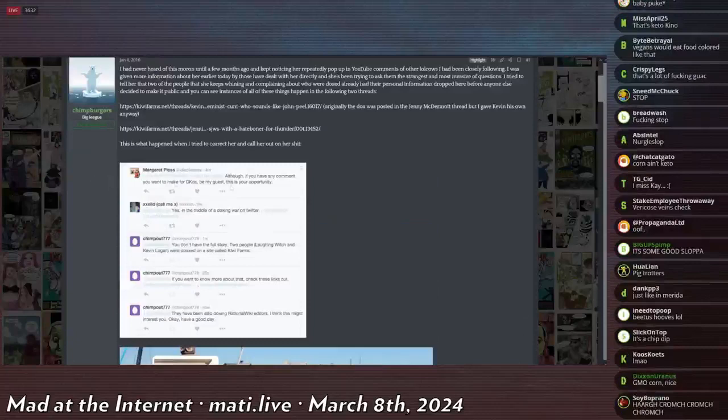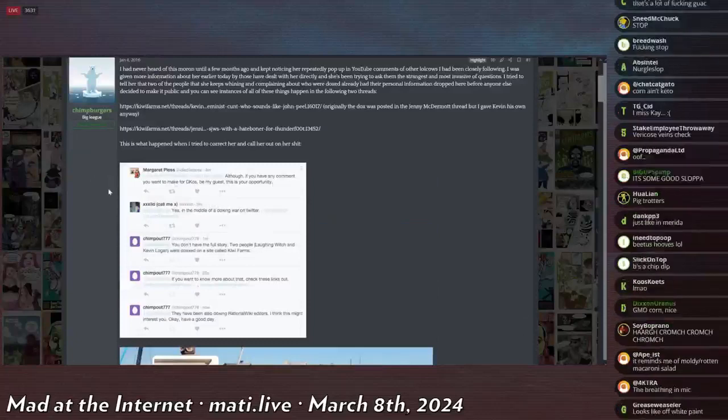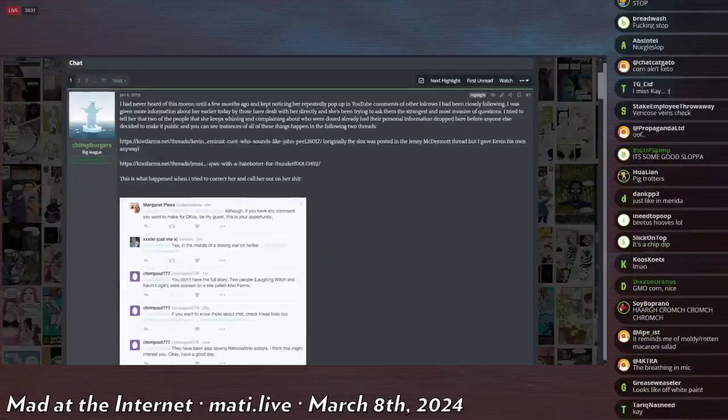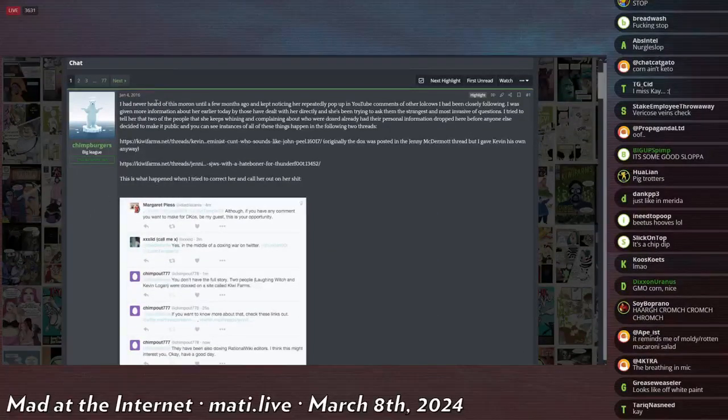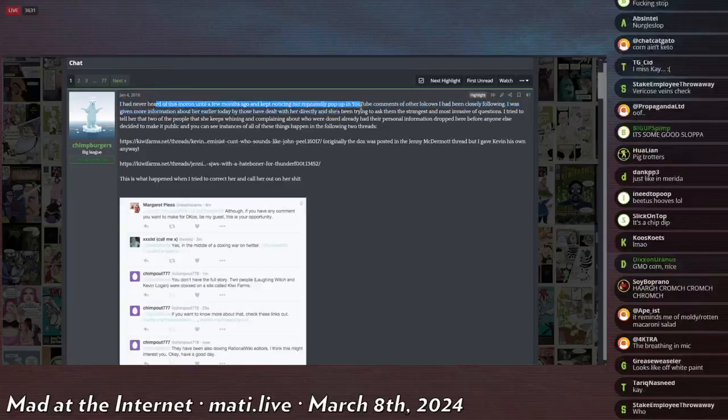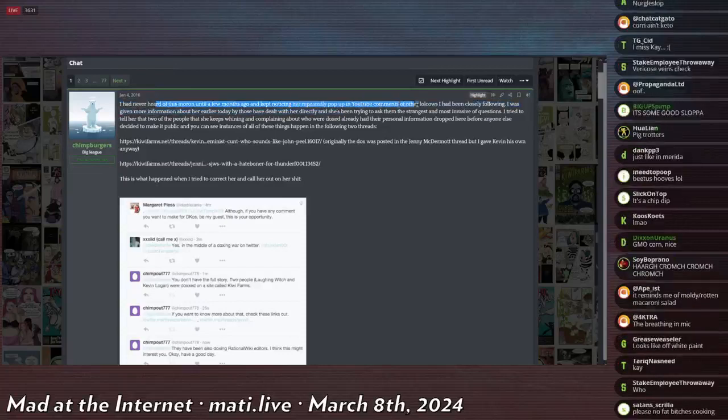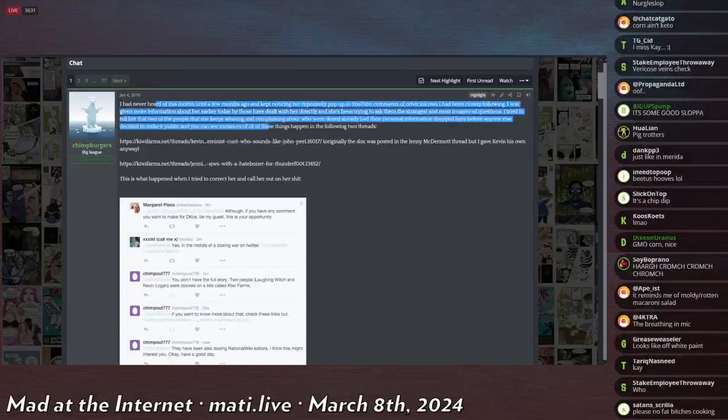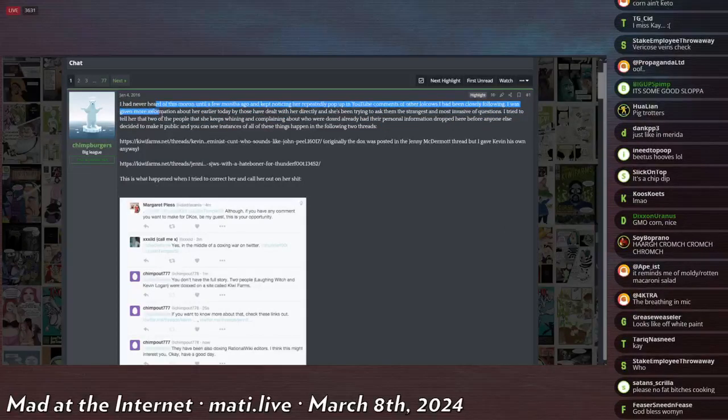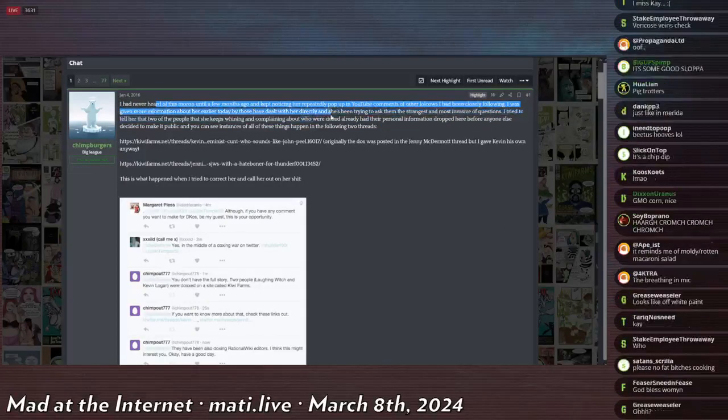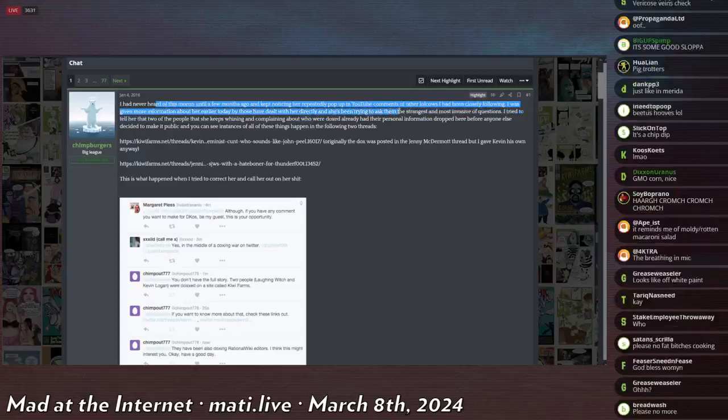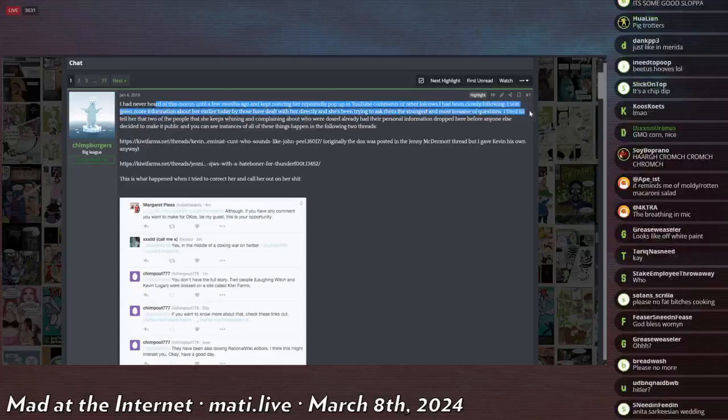She was active on Twitter, talking to people on Twitter. Chimpburger says, 'I've never heard of this woman until a few months ago, and I kept noticing her repeatedly pop up in YouTube comments of other locales I had been following closely. I had been given more information about her earlier today by those who have dealt with her directly, and she's trying to ask them the strangest and most invasive of questions.'